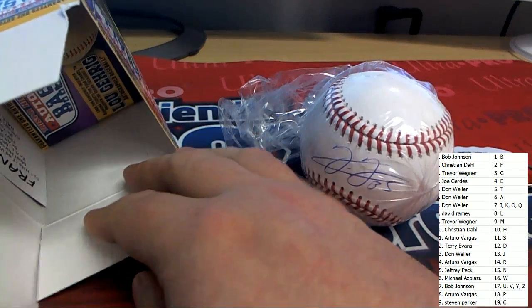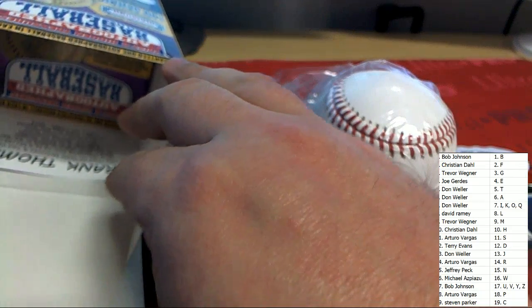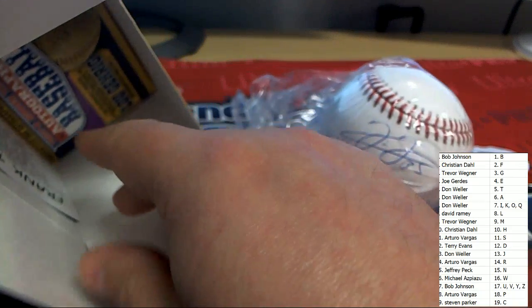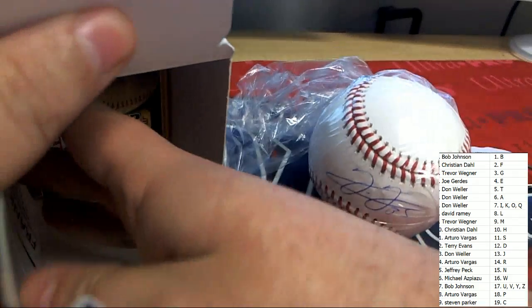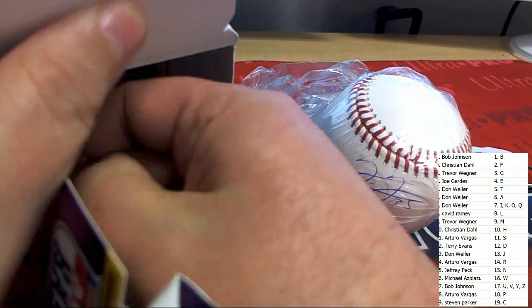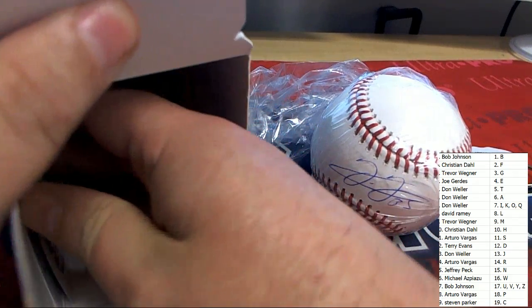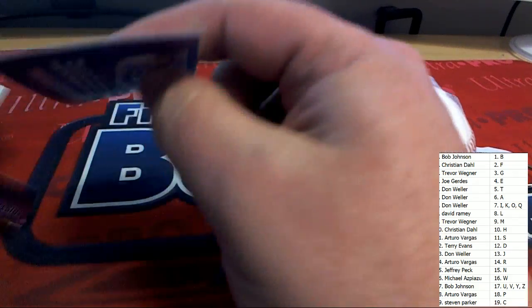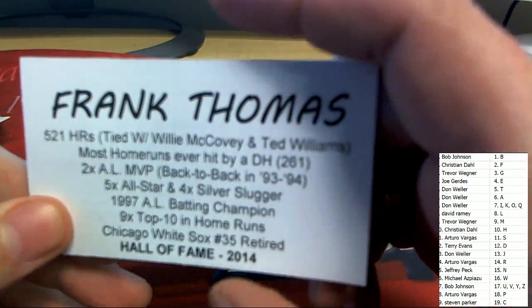Is it the Big Hurt? It is. And Detroit Don knew it. Yeah. And Champion Box Breaks knew it. I didn't recognize it right away.